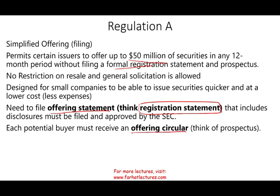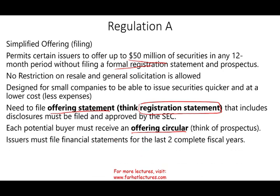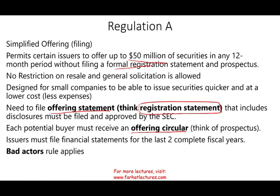Regulation A is designed for small companies that want to issue securities quickly and at low cost. They need to file an offering statement — think of it as a registration statement, but it's called the offering statement. It includes disclosures to be approved by the SEC, and each potential buyer receives an offering circular — think of that as the prospectus equivalent. The issuer must file financial statements for the past two complete fiscal years, and remember the bad actor's rule applies. If your CEO or CFO is a bad actor, you cannot use Regulation A.